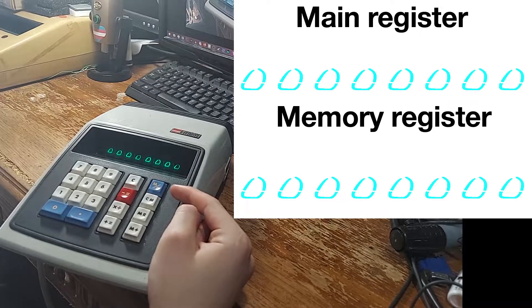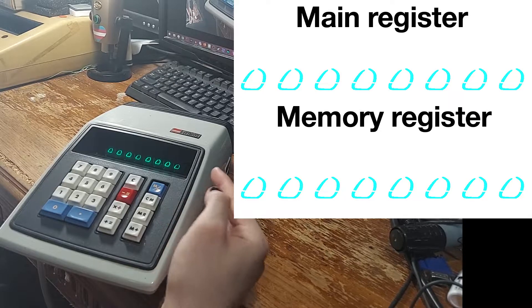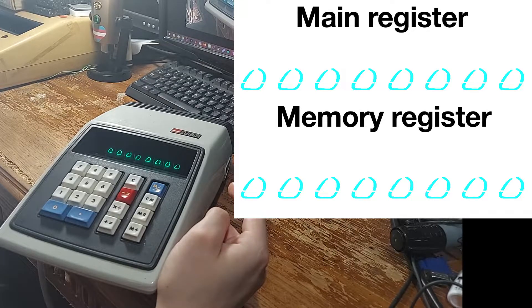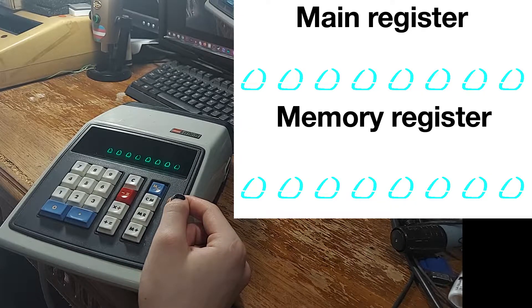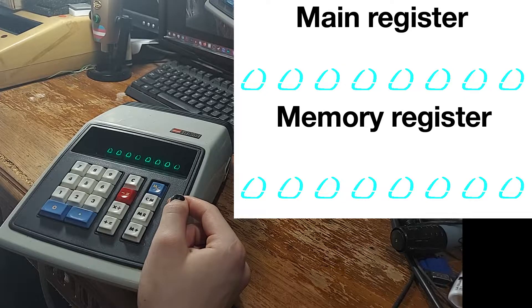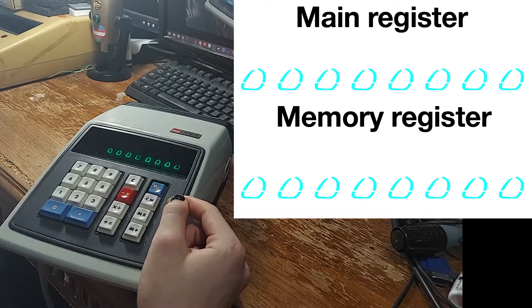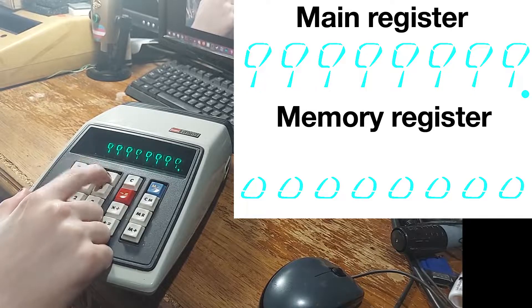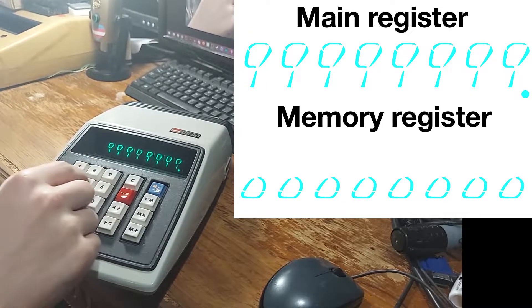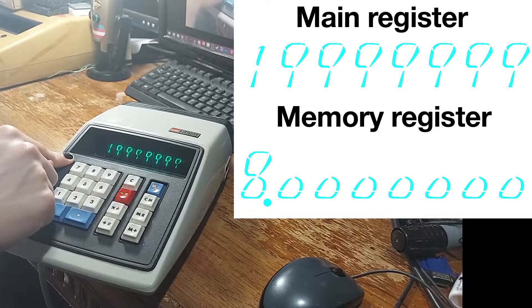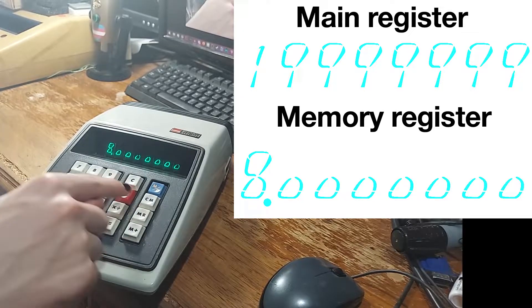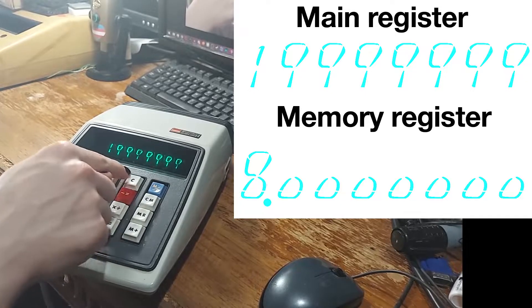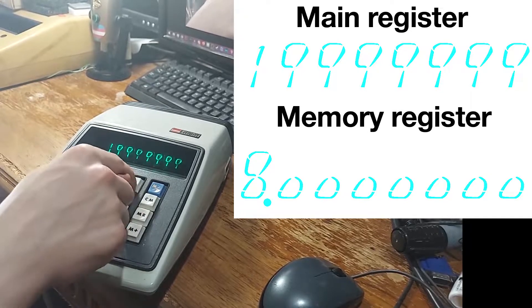However, double precision mode is really weird. What it does is it effectively allows you to have 16 digits of precision, but only for multiplication and division results. It works like this. When the output of your division or multiplication would take up more than 8 digits, then the memory will be used to store the 8 least significant digits of that 16 digit result. For example, if we do an operation that will result in a 9 digit output, you'll see that the display displays the 8 most significant digits of the result. If we hit memory recall, it'll show us the least significant digits. If we hit clear, it'll show us the most significant digits again. We can do that as many times as we want.